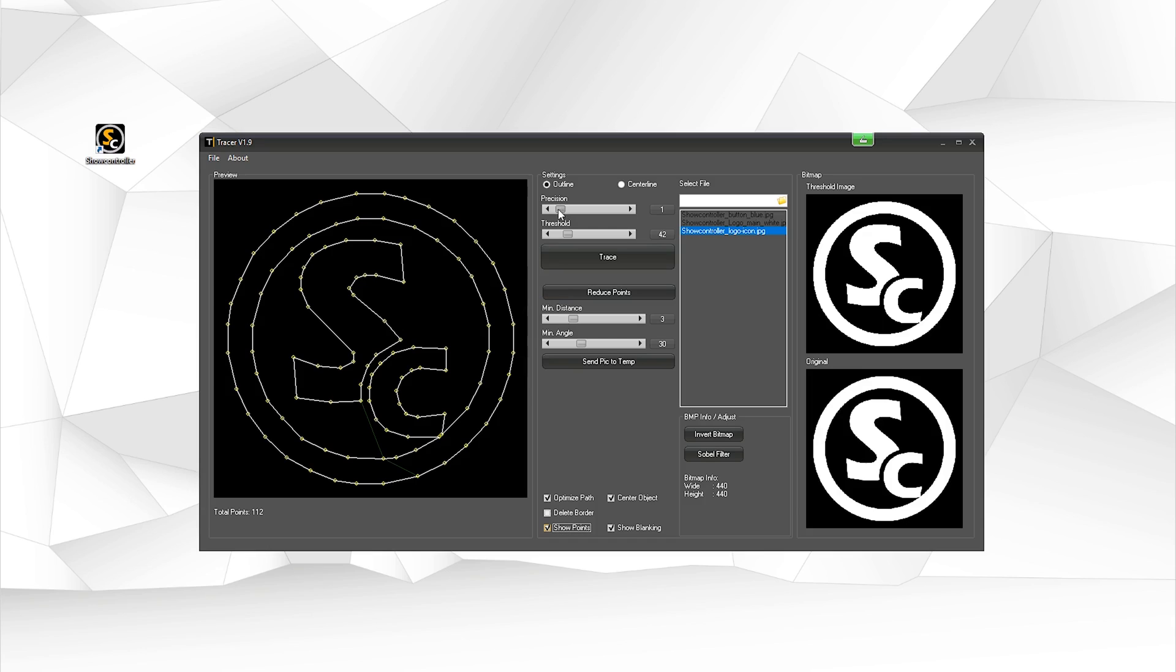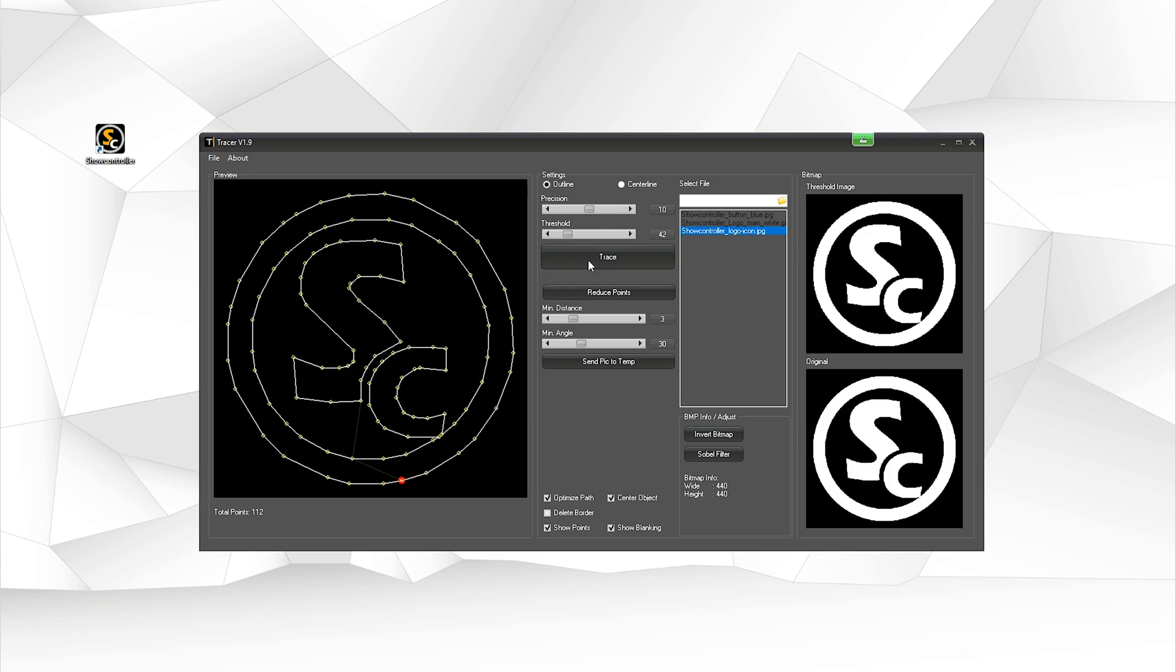We could adjust the precision. We re-hit trace and we get certain adjustments to this logo.